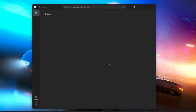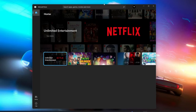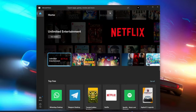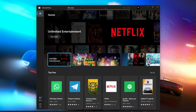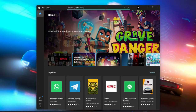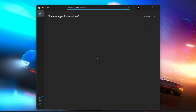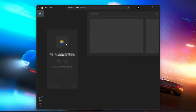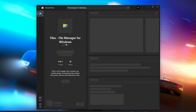First, you need to go to the Microsoft Store. Then, search for the file manager for Windows. You will see this app there — open it and download it to your PC. I have already downloaded the app.